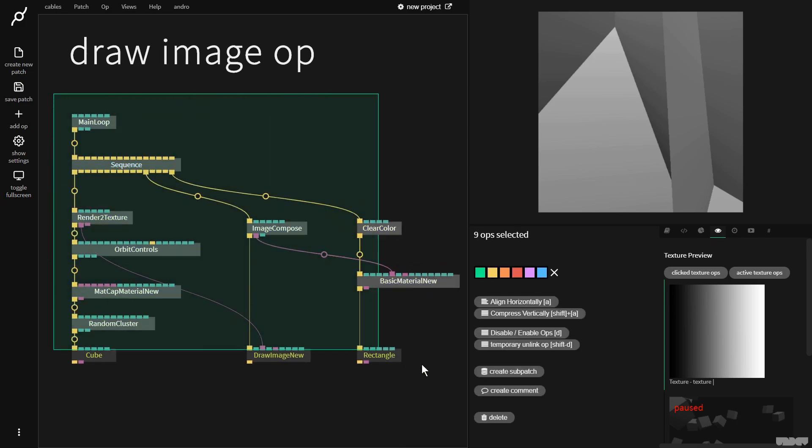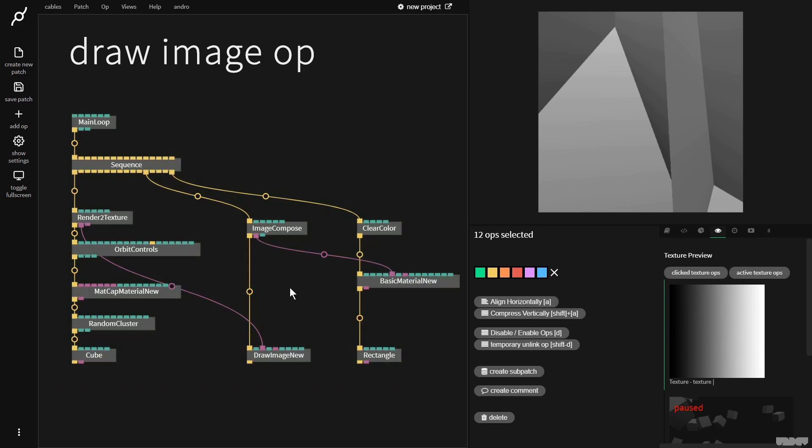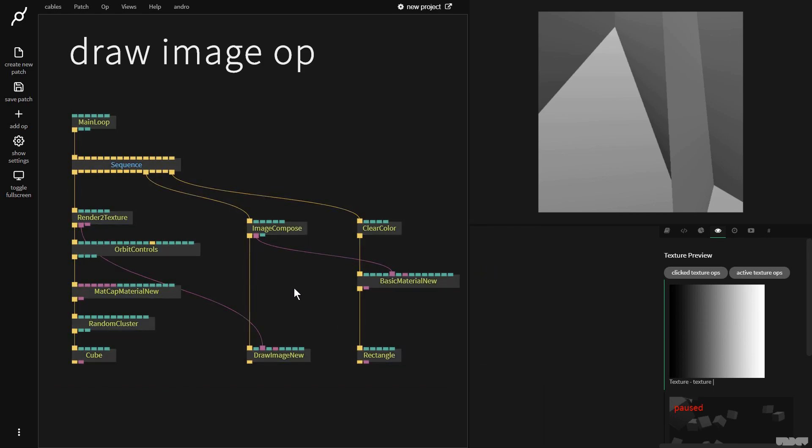I'd like you to pause the video and just make what you see here. Great, let's get started.